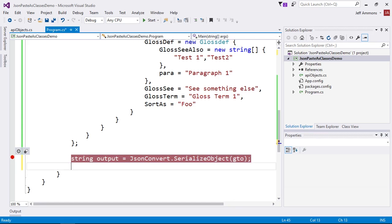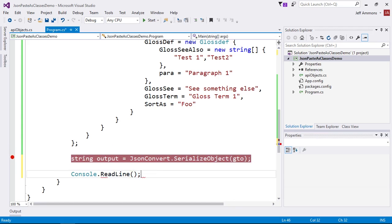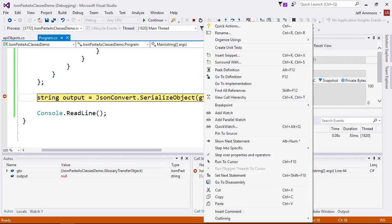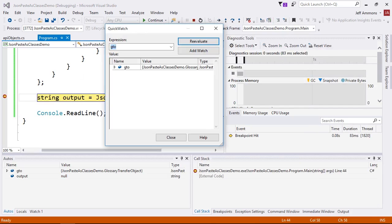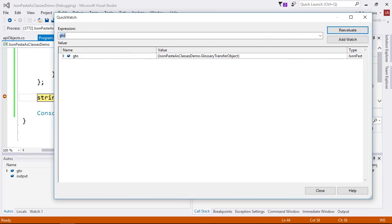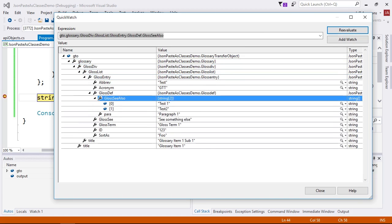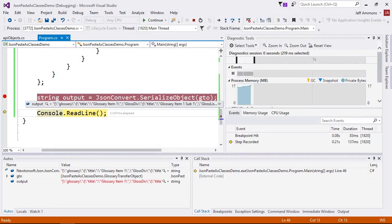I'll set a breakpoint here. Let's stick in a console readline down here so the app will pause before exiting, and then I'll fire up the debugger. Now that we've stopped here, I'll open a quick watch on the GTO object. I'll open this up a bit so that we can see all the properties. Now we'll step over and take a look at the string content.